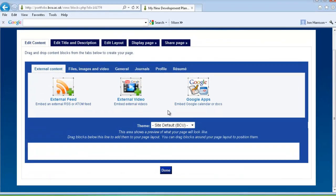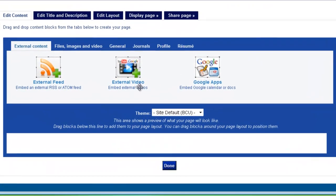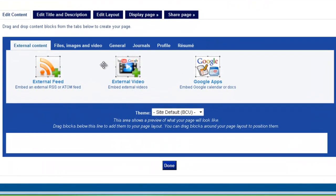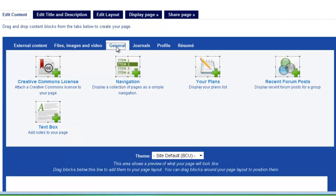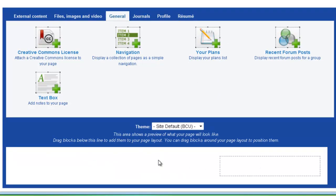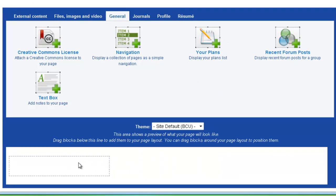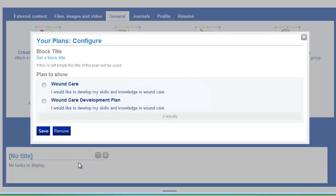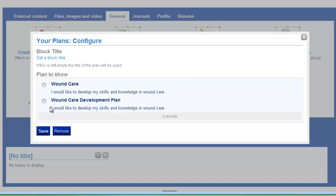And then where your plans artifacts live is under general. So if you click on general and here you can see your plans. So if you pull down your plans onto the page, add it where you want it onto your blank page. And here now Mahara knows the plans that I've created in the plans area. And here's the new one that I've just created today, wound care development plan. So we'll tick that, click save.